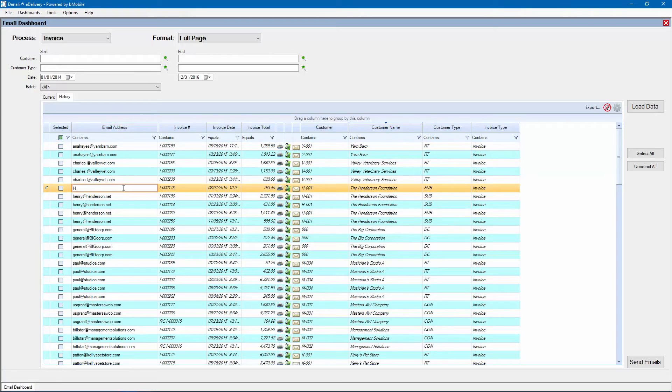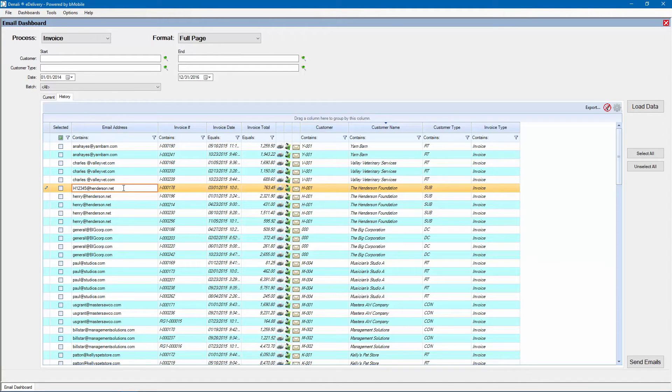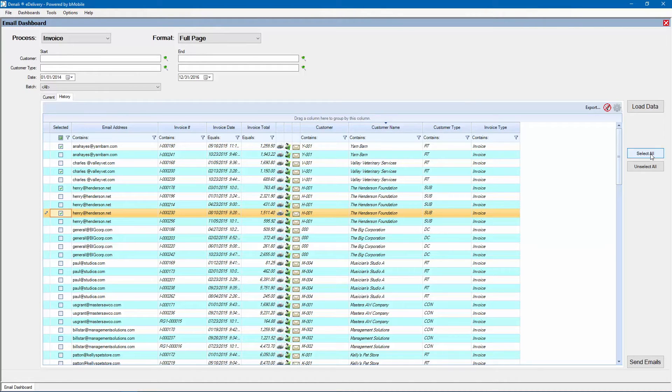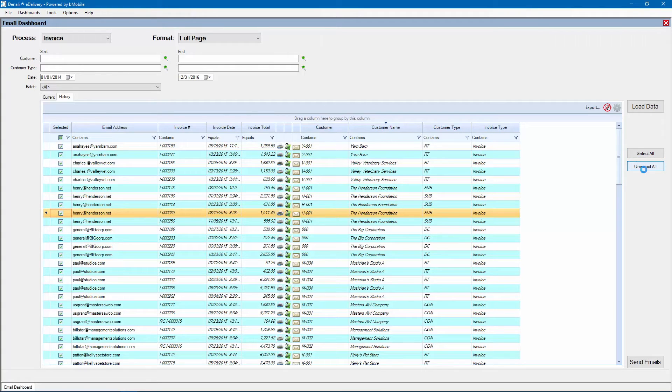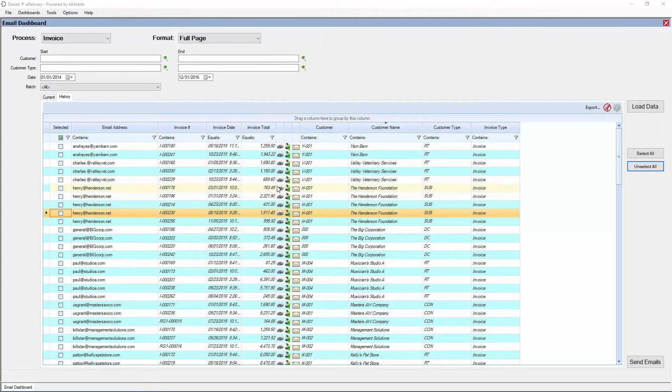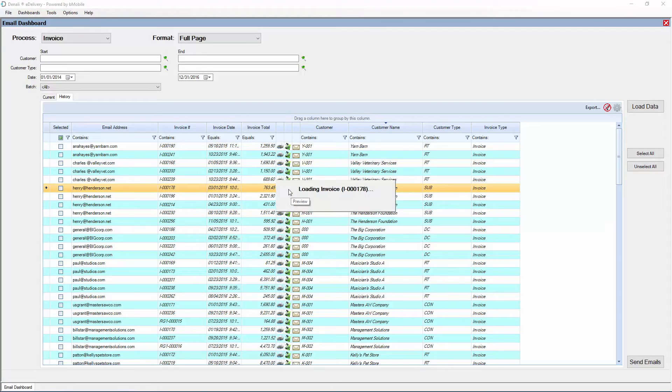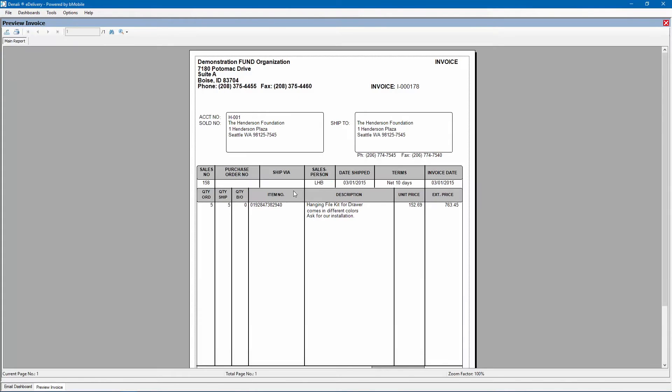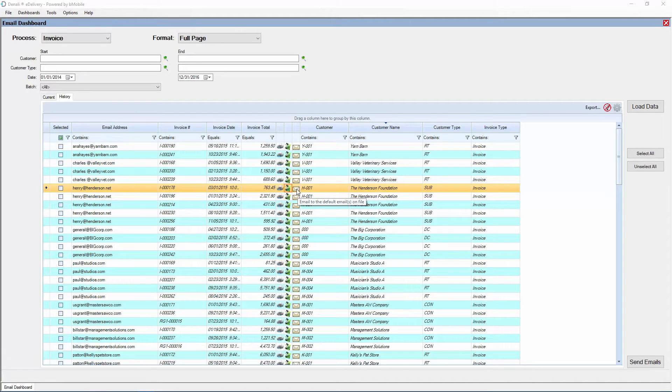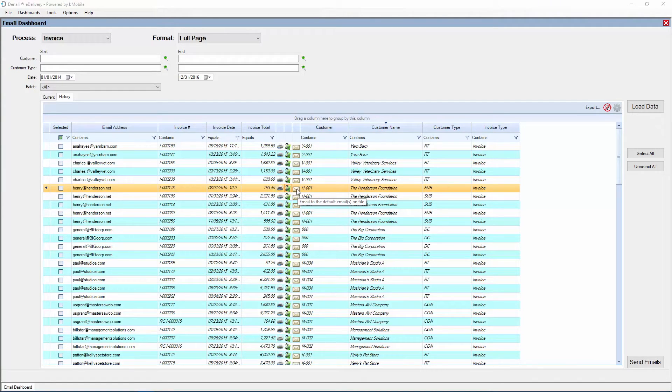Ensure the email addresses are correct. To change an address, simply highlight it and type the new one. Select the emails to send by selecting the boxes on left or by using Select All or Unselect All. Clicking the Print icon will print the document and the green desktop will preview the document on the screen. The individual document email can be sent by clicking on the envelope icon.